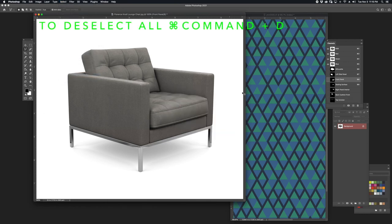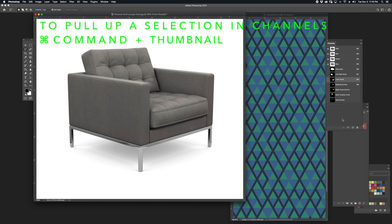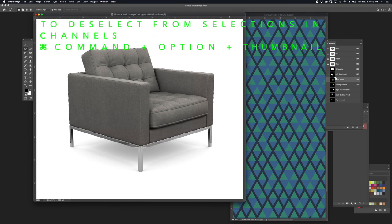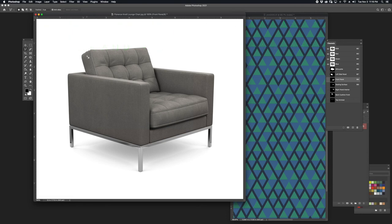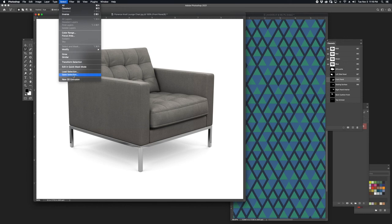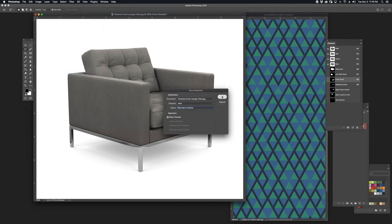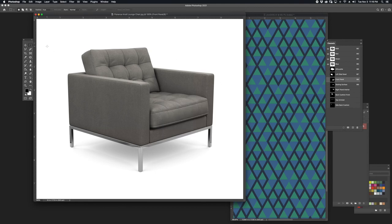I'm going to hit Command-D to deselect, then hold Command over the silhouette thumbnail. I'm going to hold Command and Option and deselect the left side panel, front panel, the seating surface, the right panel interior, the back cushion front, and the top armrest. What I'm left with is the side of the back cushion, which I'm going to save by going to Select, Save Selection. Now I have all of my selections saved.